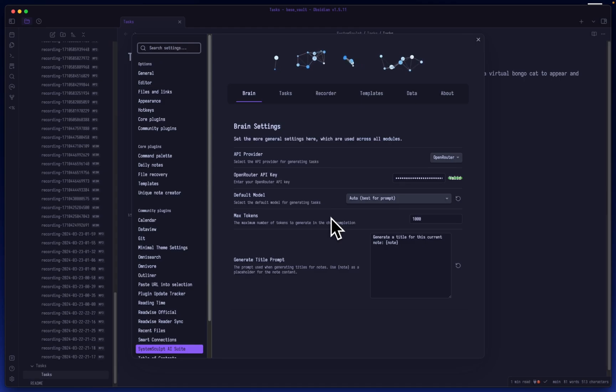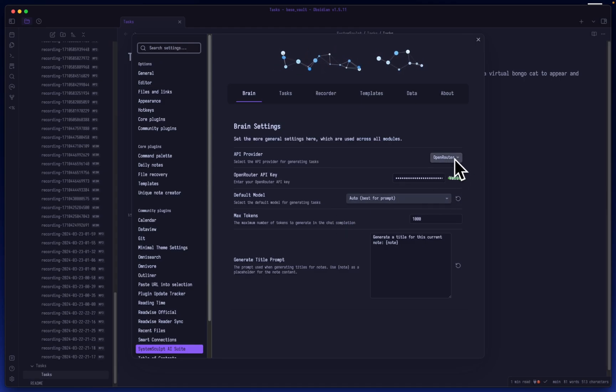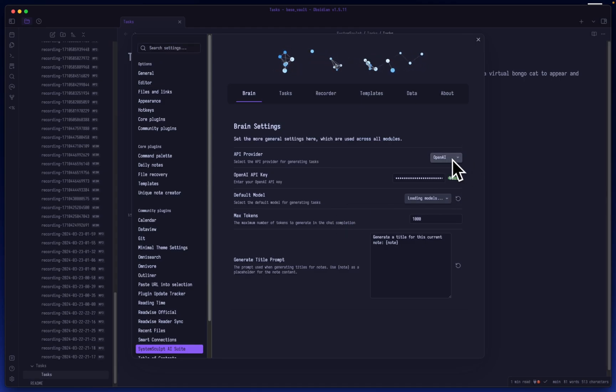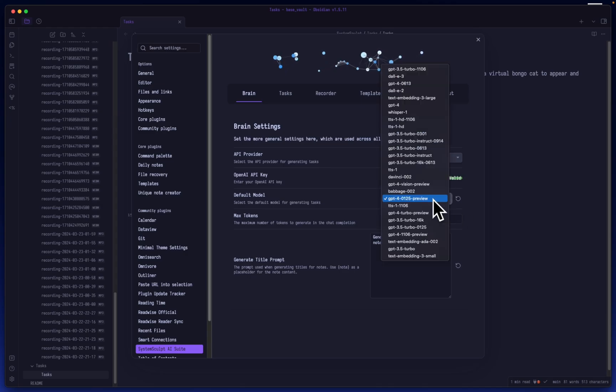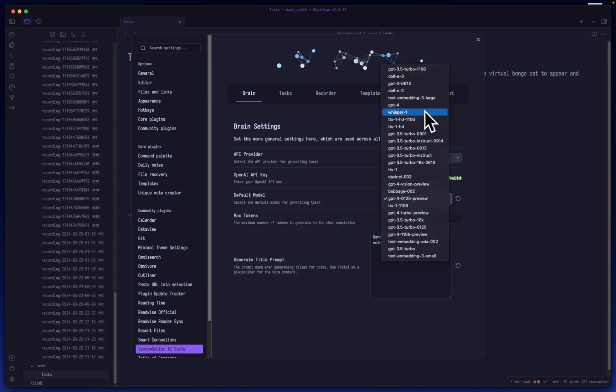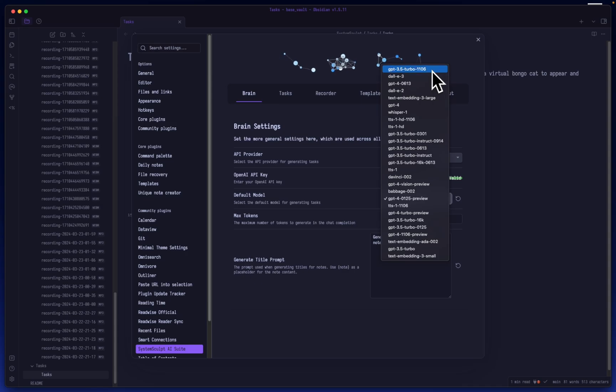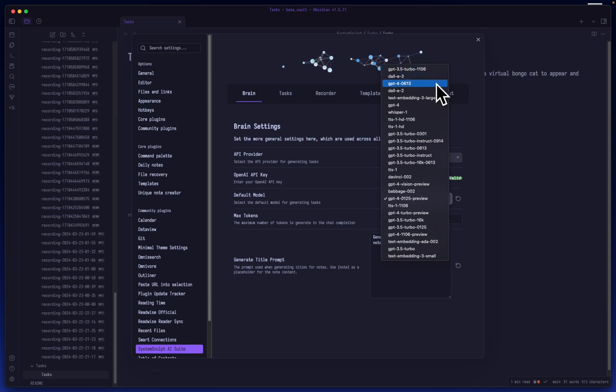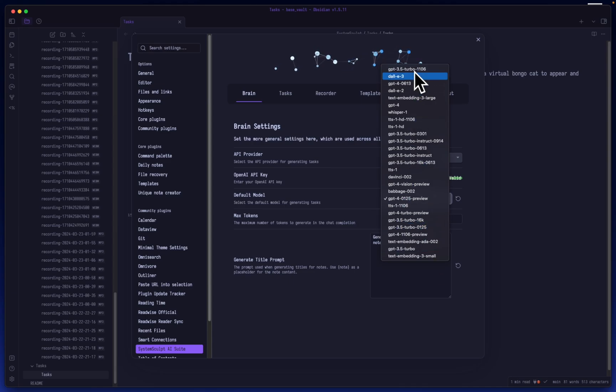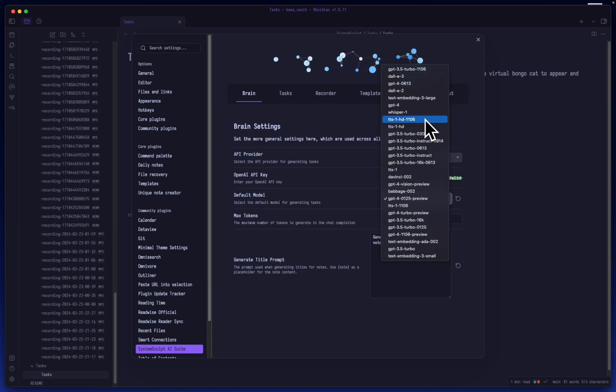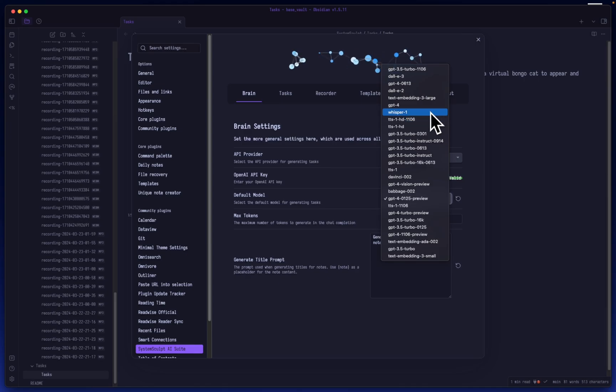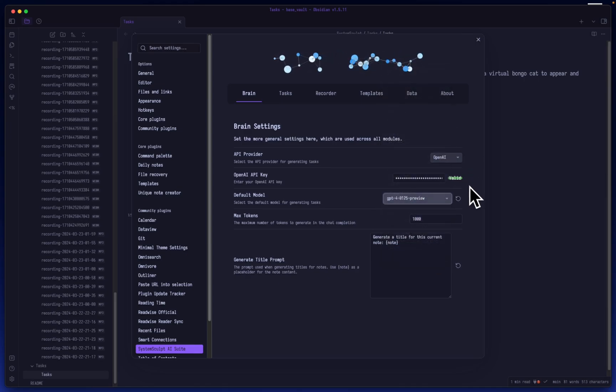But yeah, it's pretty straightforward. You can use whatever you'd like. You can use Open Router, you can use OpenAI. Now keep in mind, there are a lot of options here still, such as like Whisper. Obviously that's not going to work. You want to use the chat-based models, right? GPT-3.5, GPT-4.0. I will clean up these options. I won't have it display anything like text-to-speech and such because, you know, that's just filler garbage here.